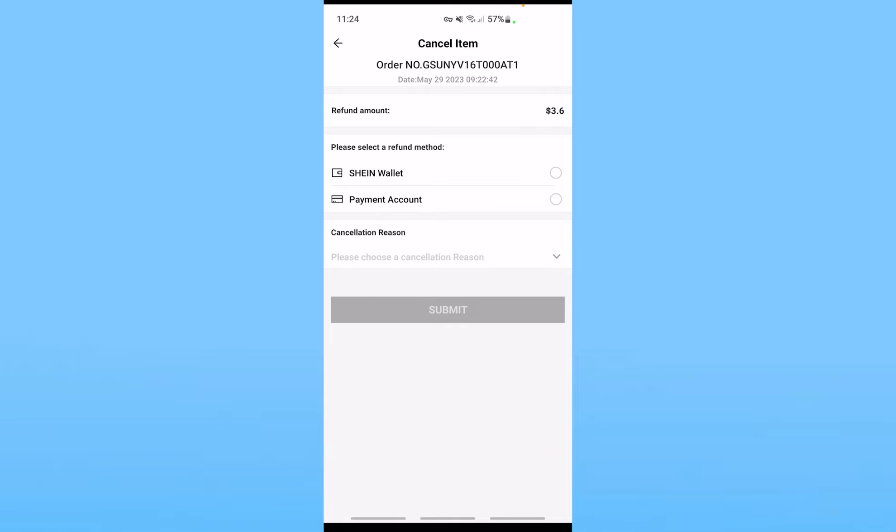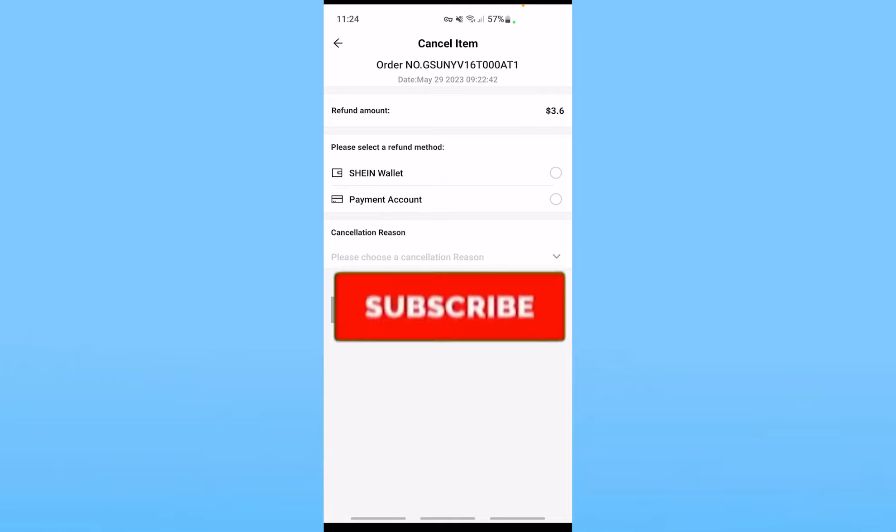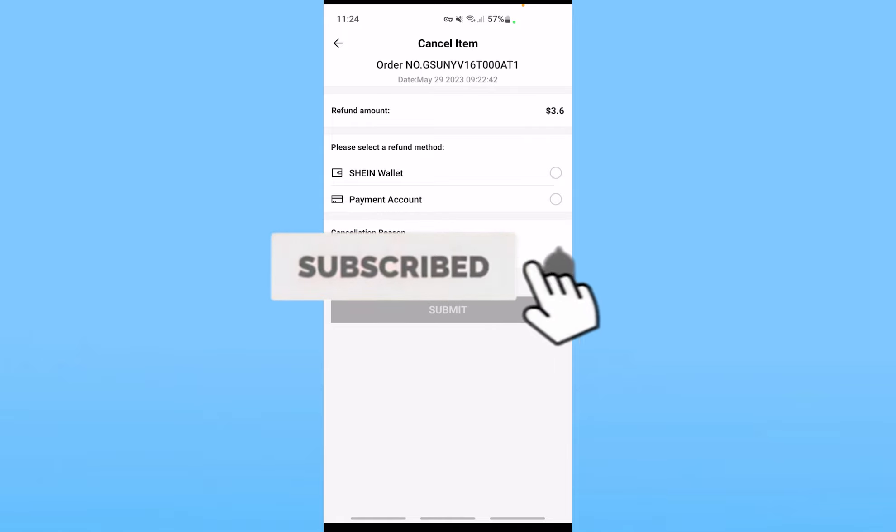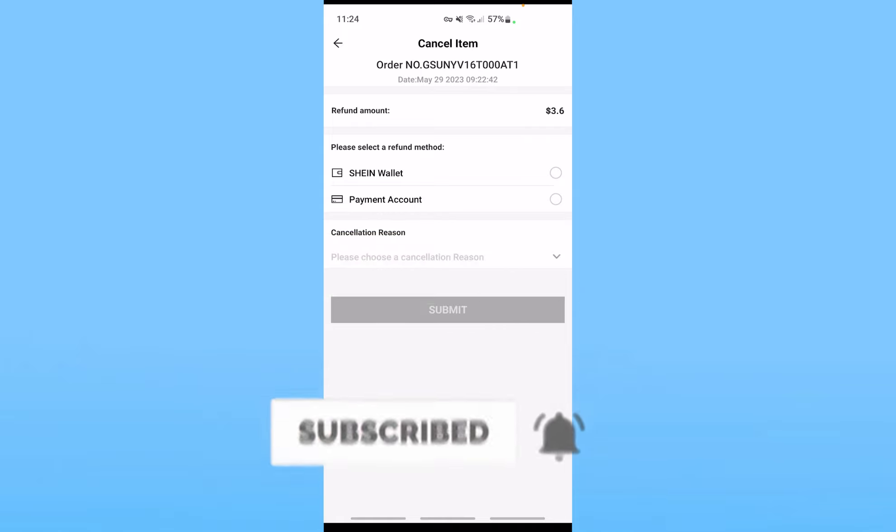That is how you guys can cancel an order on Shein and get a refund. So if you guys found our video helpful, hit the subscribe to our channel HowtoGuide. I'll see you guys next time.